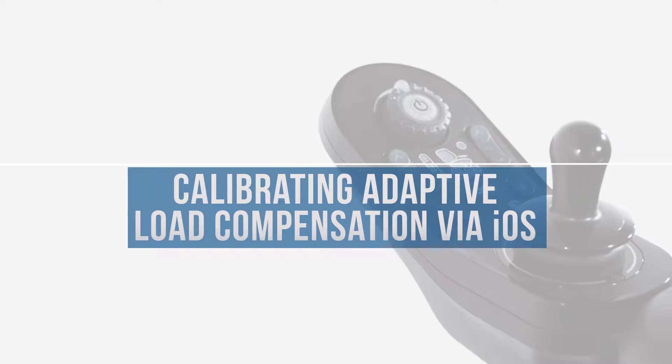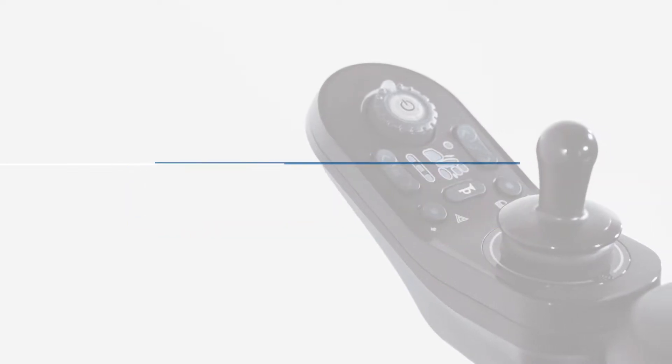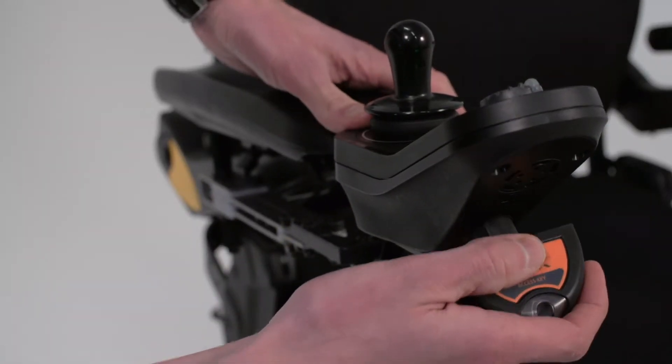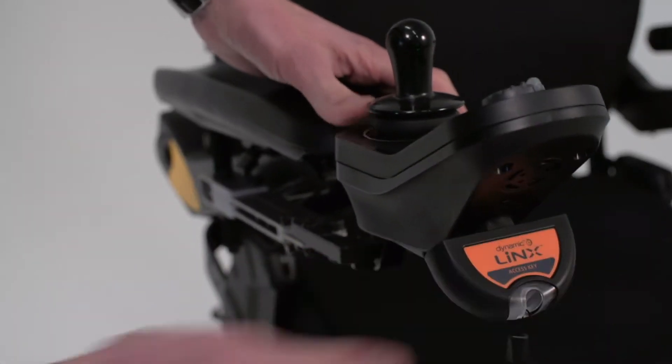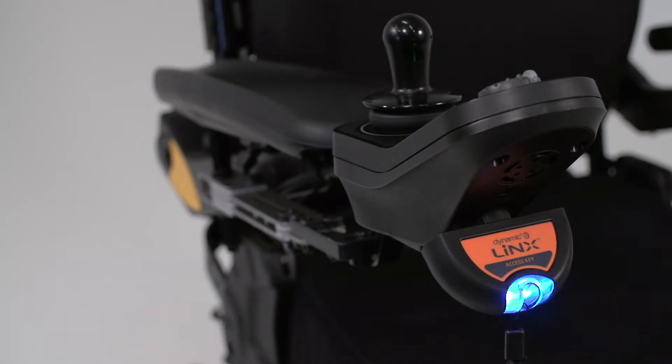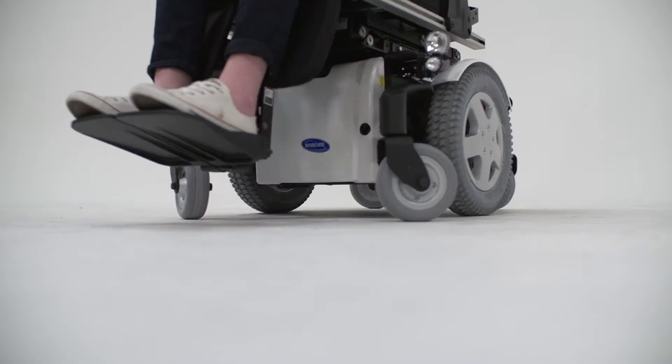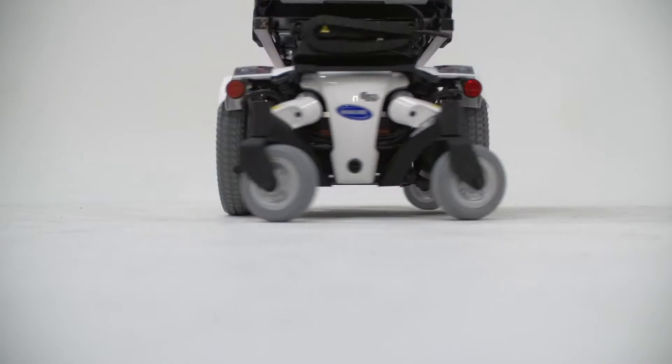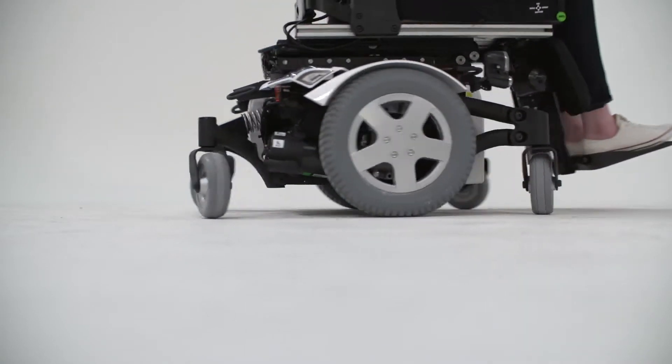Calibrating adaptive load compensation. The Lynx programming tools can be used to maximize the drive performance of the power chair by calibrating the adaptive load compensation following motor replacement.